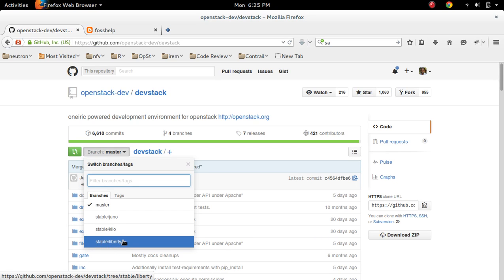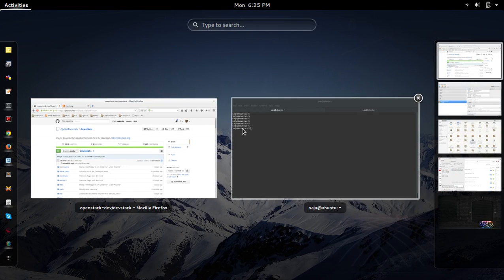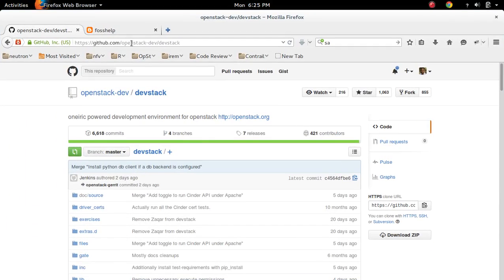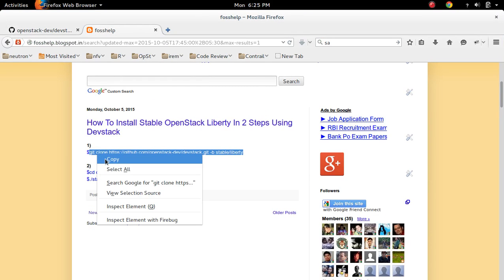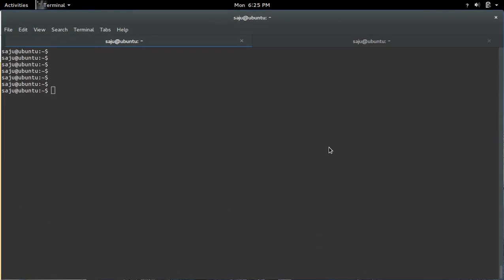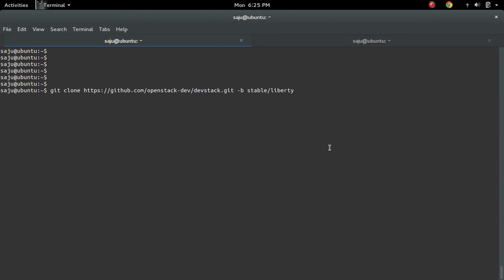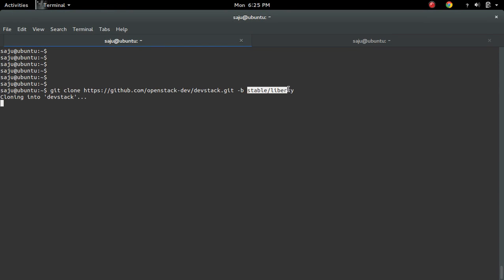This is the step 1. So we can clone that branch like this. git clone, then url of the repository, then minus b, then the name of the branch we need to clone.